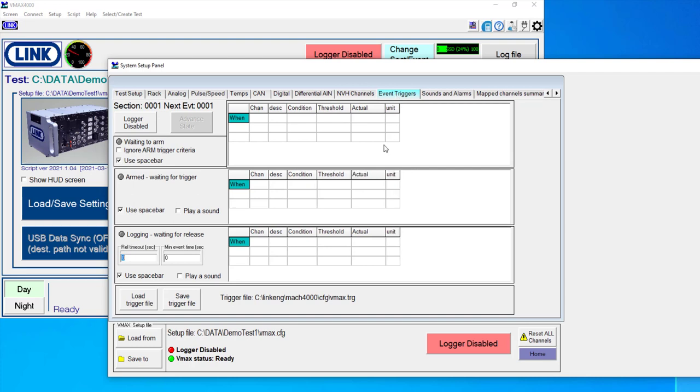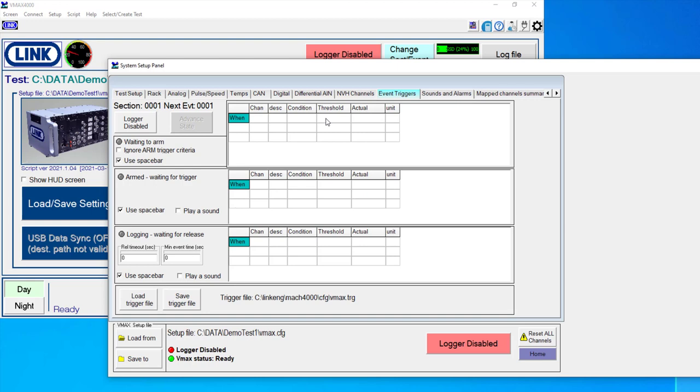So here we get to our event triggers. So this would be how we command the VMAX to arm itself, to start logging, and to stop logging. And any channel that we have access to, whether it's a math channel or a physical channel or an add-in software channel through a software customization, any of those can be used for triggering.